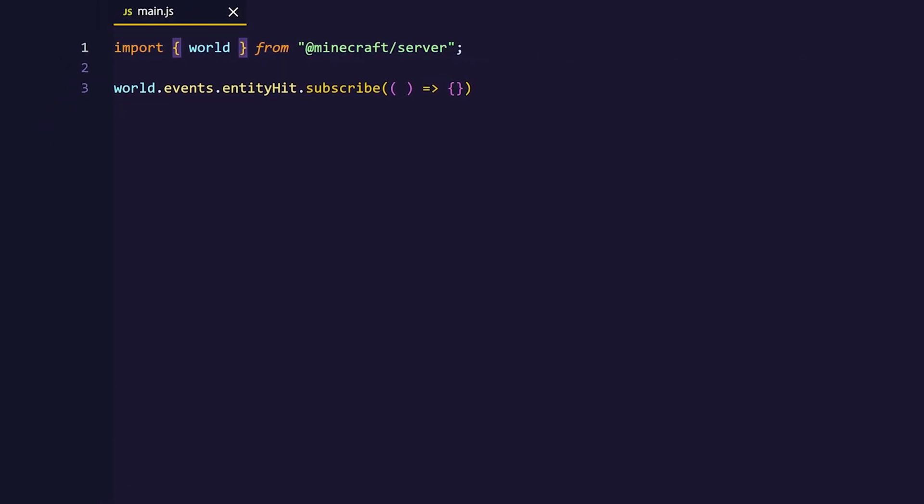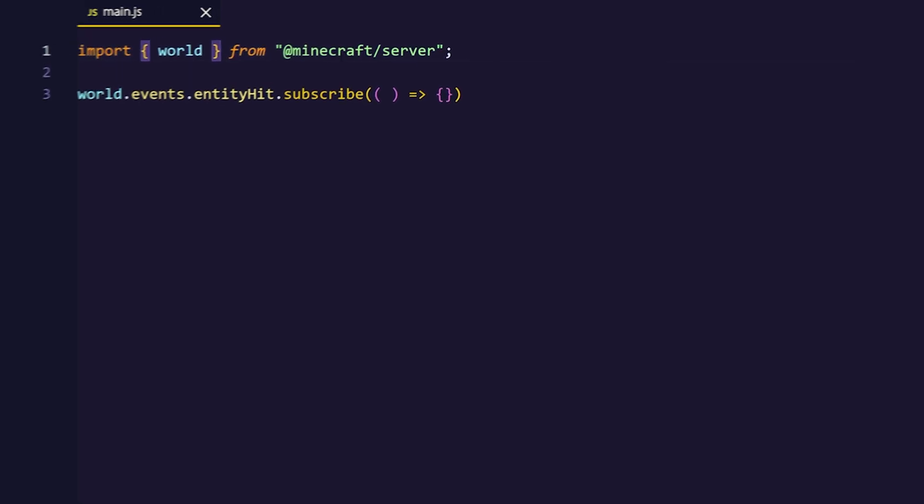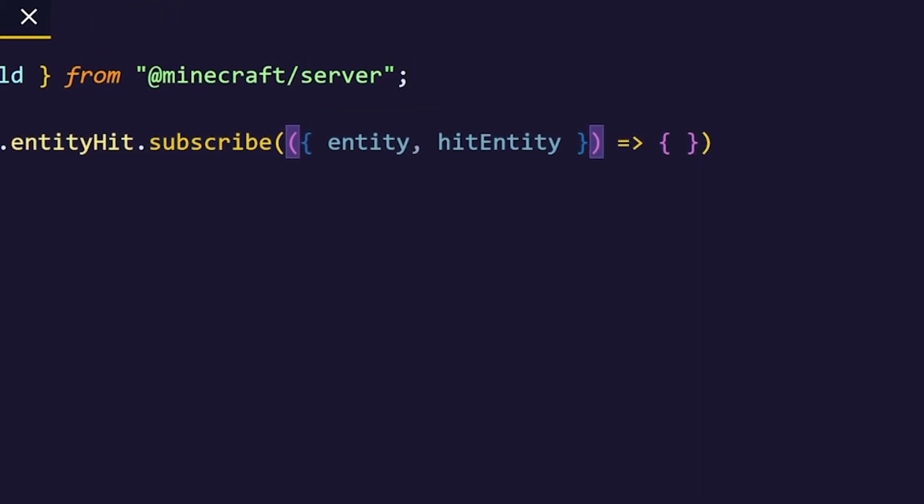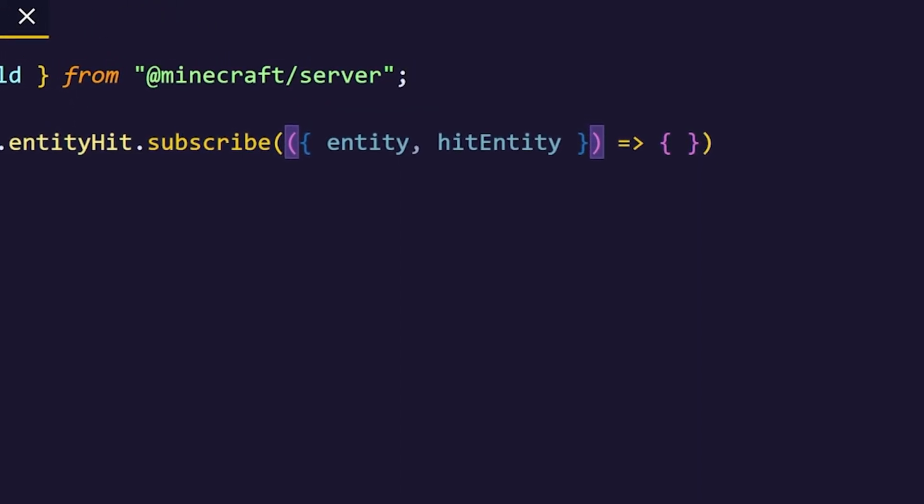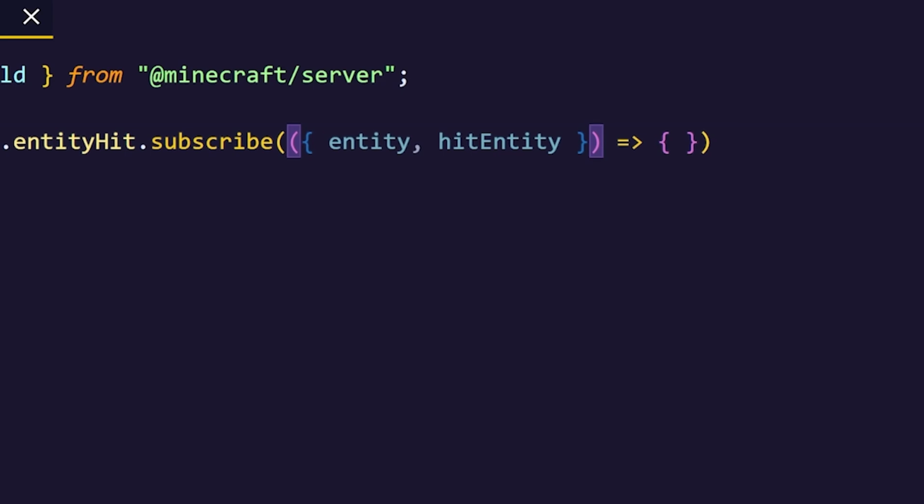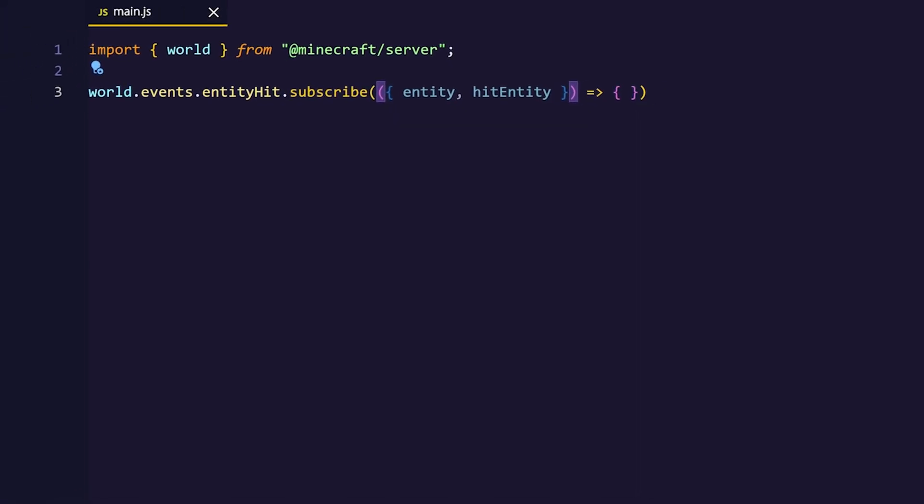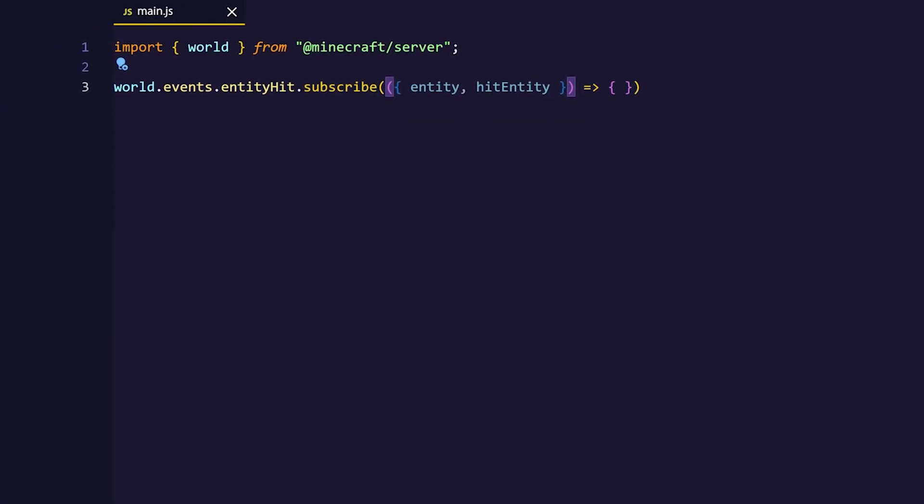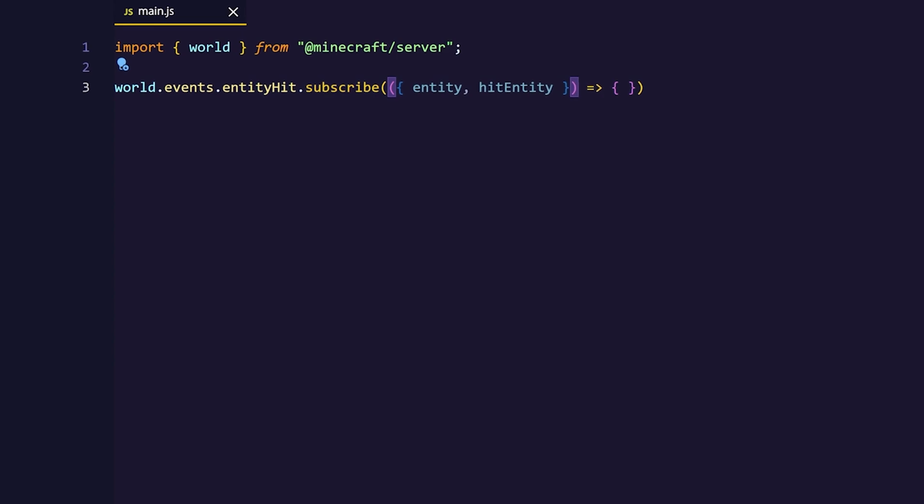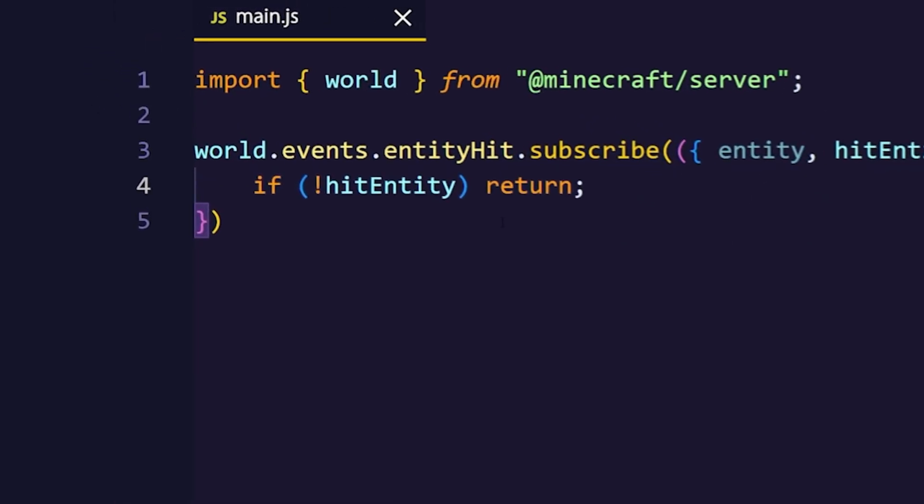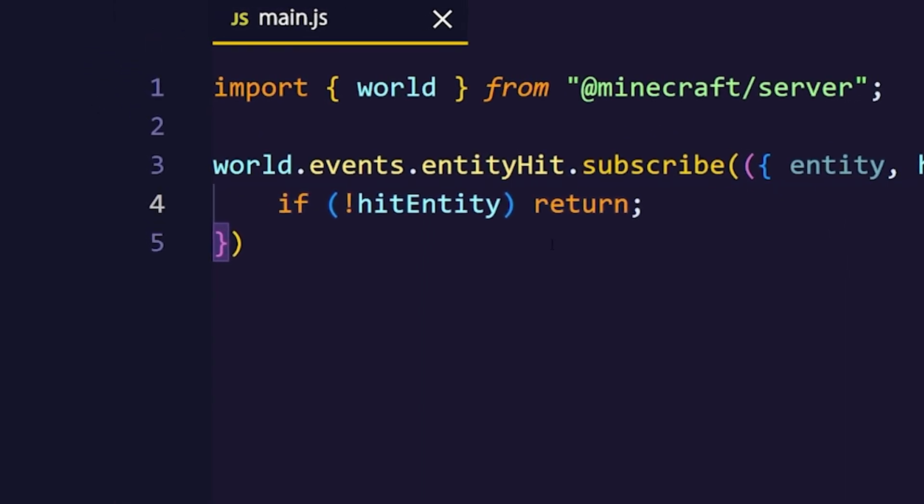Next we want to deconstruct the entity and the hit entity from the callback of the function. Right now we're facing a severe problem because the entity hit event also fires when you hit a block. When you hit a block the hit entity will be undefined, and that's why we have to add this line of code which will basically return whenever the hit entity is undefined.